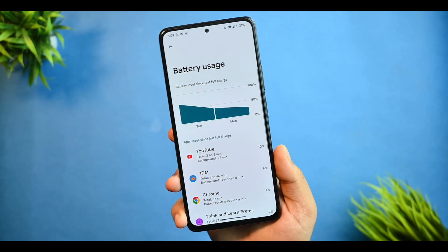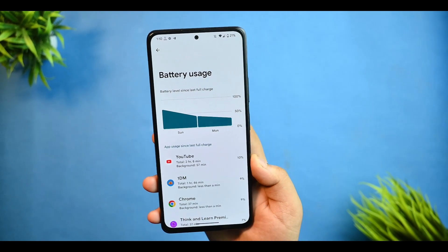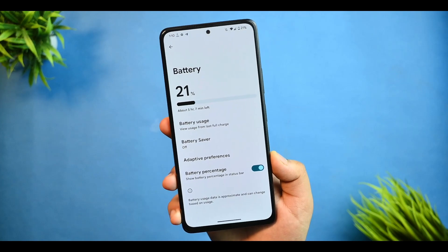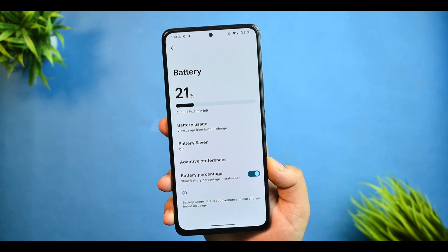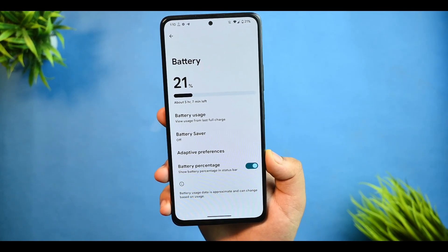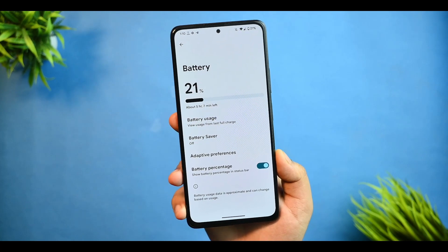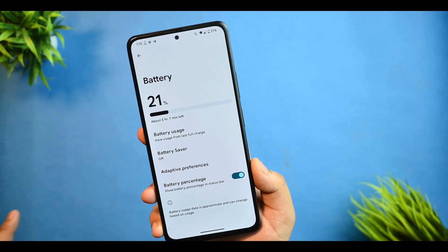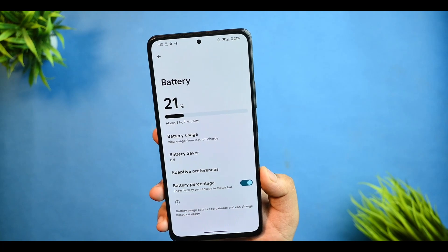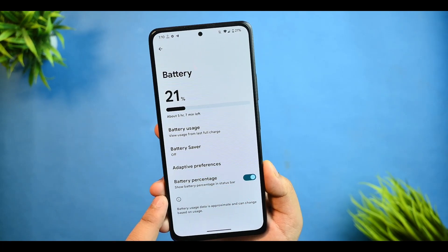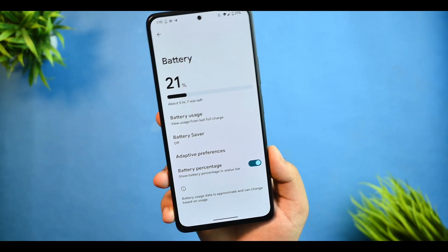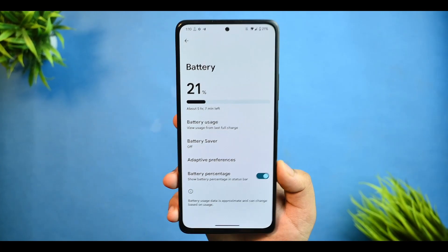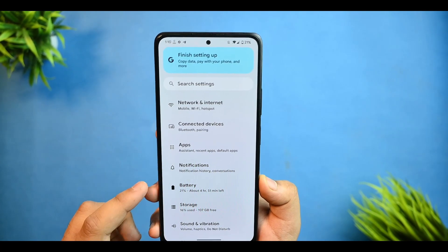For battery, I've been using this device for almost one and a half days and I'm happy with my battery usage. I generally get around eight hours of Screen-on Time in my usage. This ROM is not intended for gamers. You can also check the battery percentage option from here without any issues.